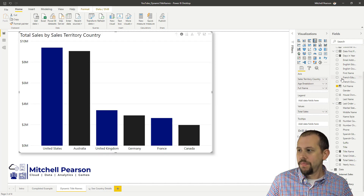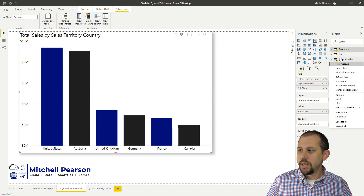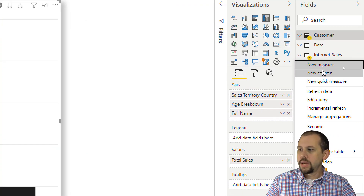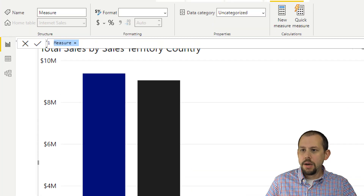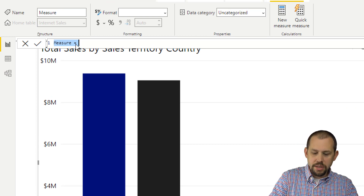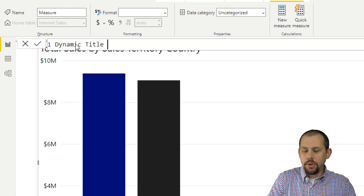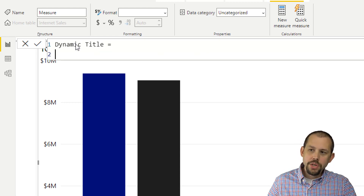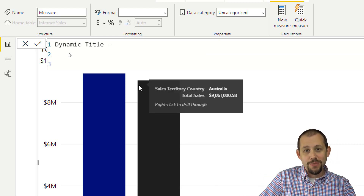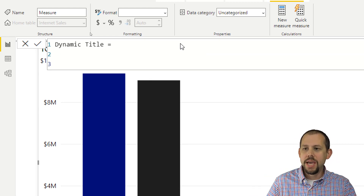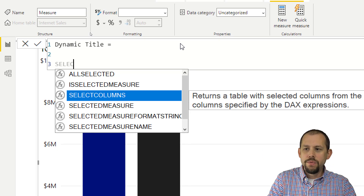So step one: we'll come over here to my Internet Sales table, right-click, and grab New Measure. Up here, we're going to call this one 'Dynamic Title'. Dynamic Title equals, and we're going to use the SELECTEDVALUE function. This is a newer function — it's not always been around in Power BI's DAX language — but we're going to use the SELECTEDVALUE function.